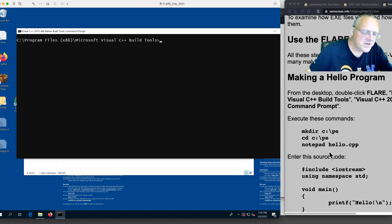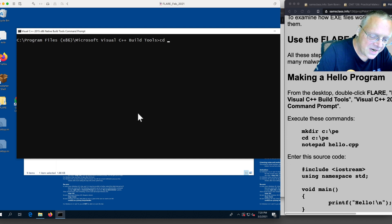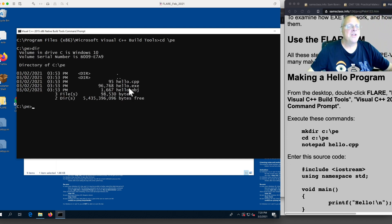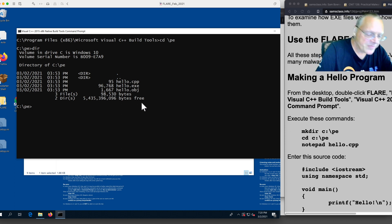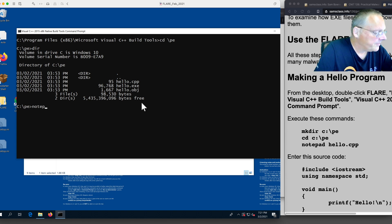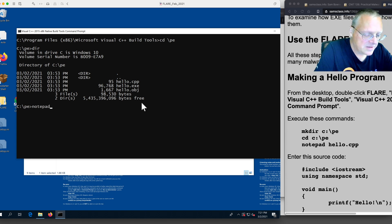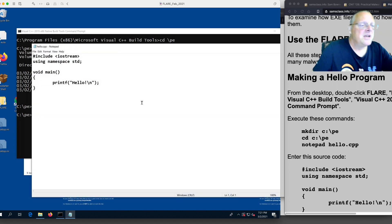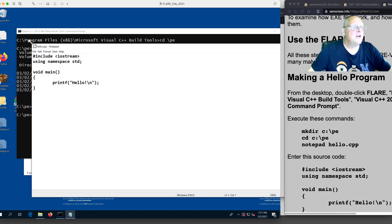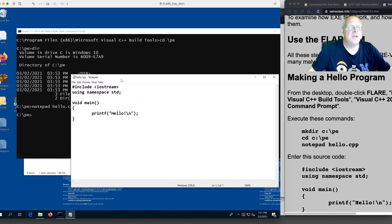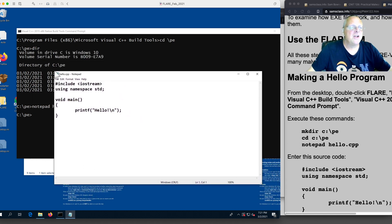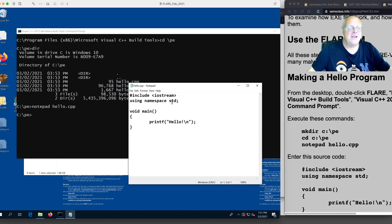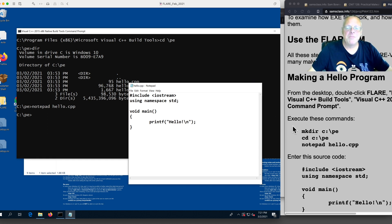Now what I did was I made a directory called pe. Then I can do a dir and you'll see there's a program here called hello.cpp. If I notepad that program, you'll see what's in there. What's in there is a very tiny little program that doesn't do much of anything. This is just a classic hello world program in C++. You include iostream to get an input-output library and using namespace standard. Then you print hello.